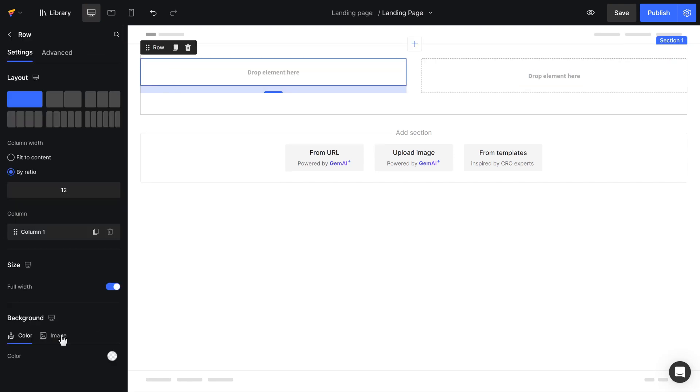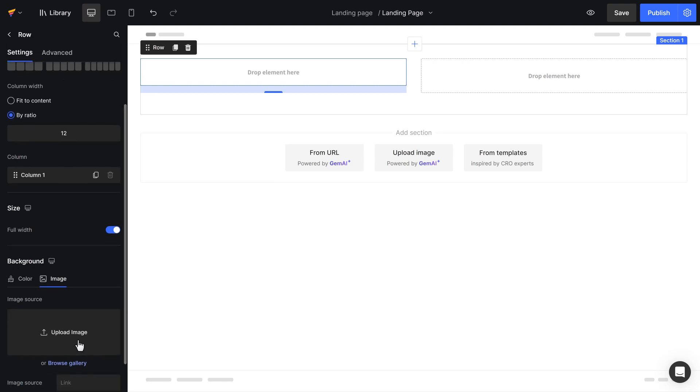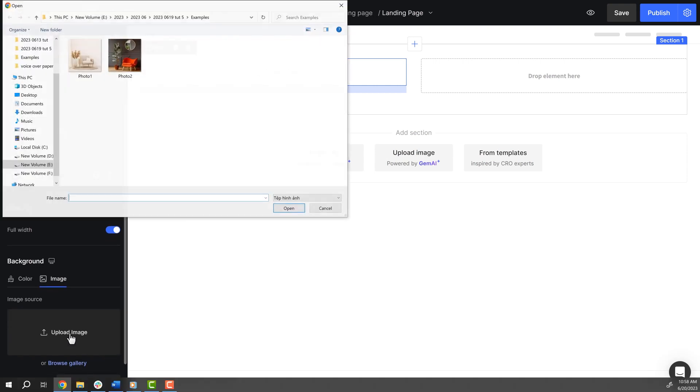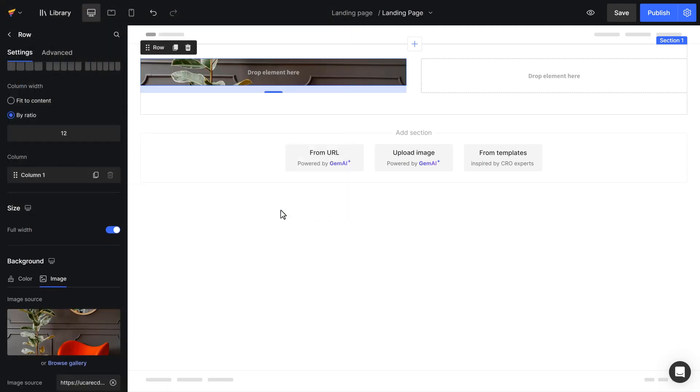In this row element, I will set up an image as the background.